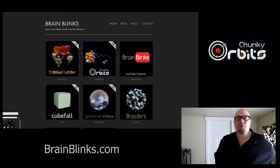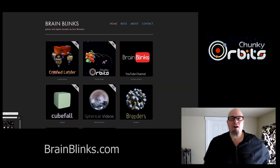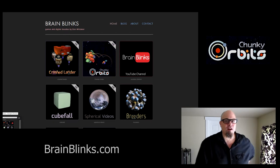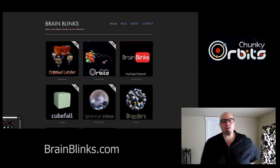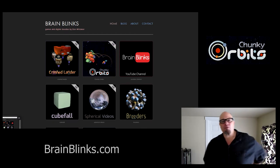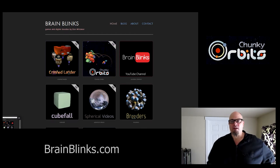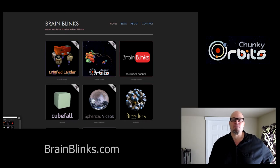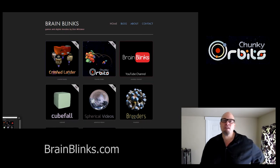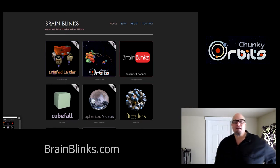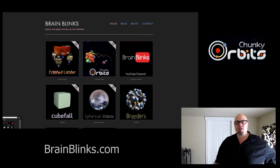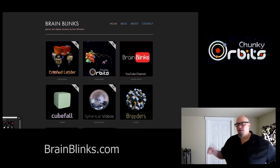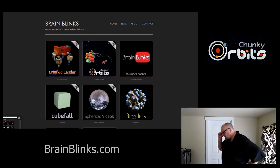Hey folks, it's Don from brainblinks.com and I've got another developer diary for you today. I just posted the second beta version of Chunky Orbits on early access and I thought I'd just give you a quick rundown of the stuff I added, show you what I've been working on.